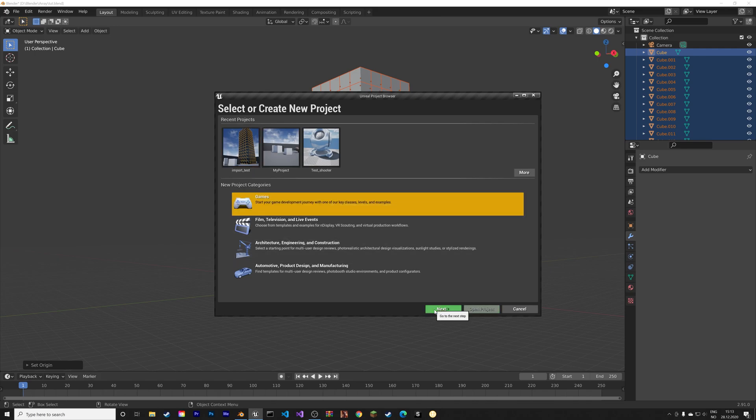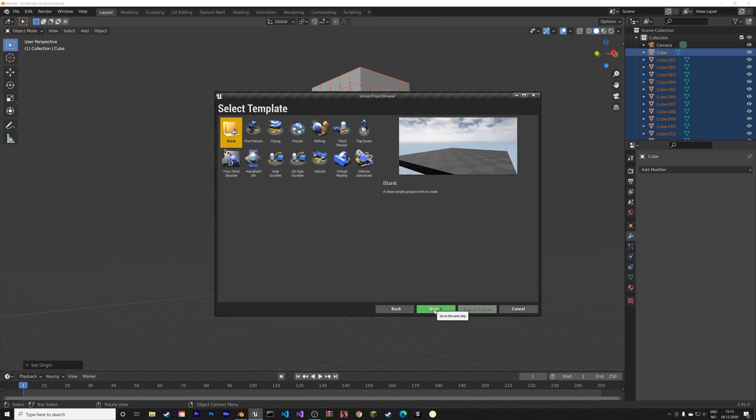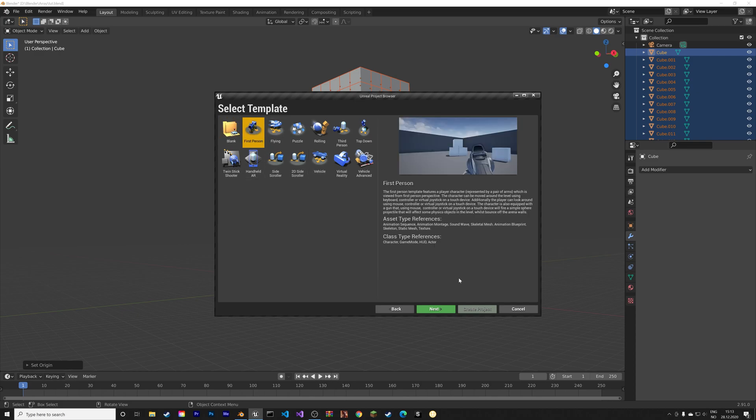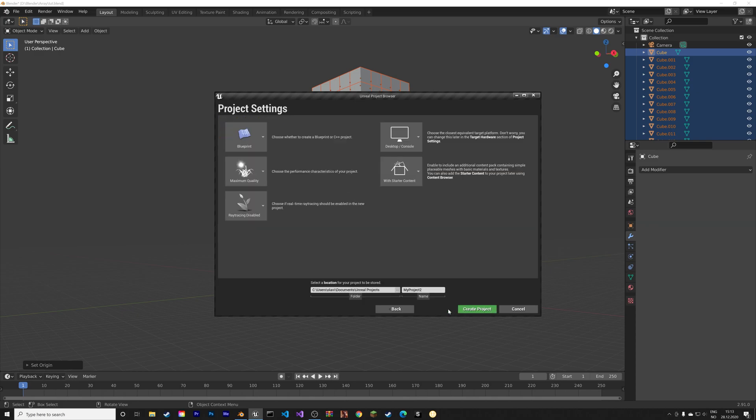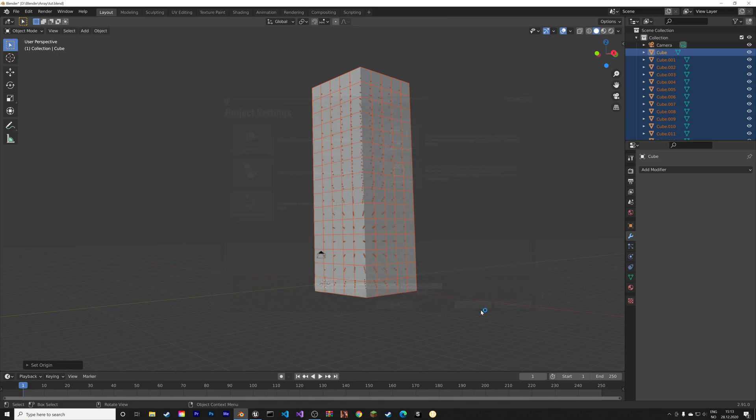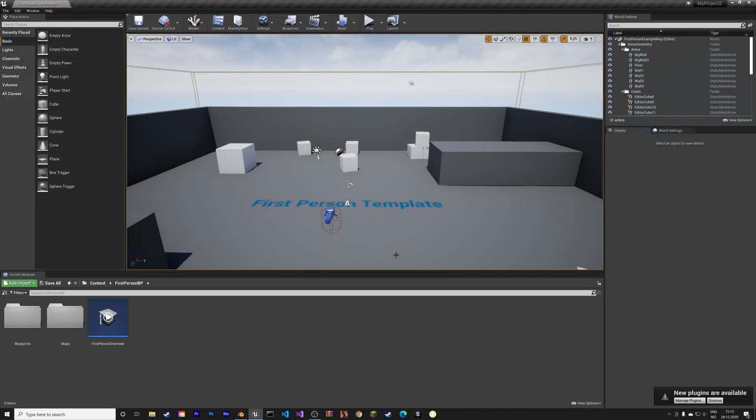In Unreal Engine we're going to start a new game project with the first person template. So next, and then create project. I'm not going to bother to change the name, you can do that if you want to.